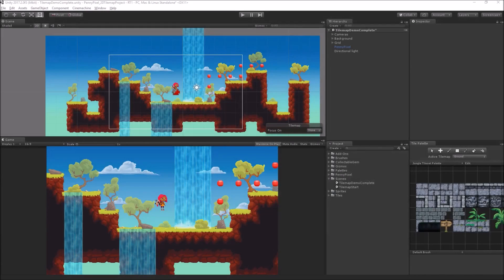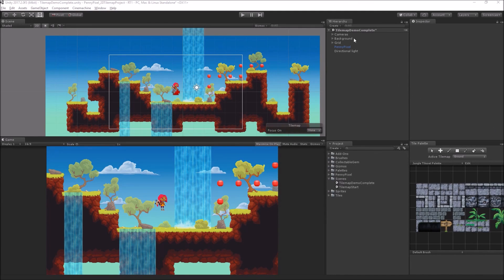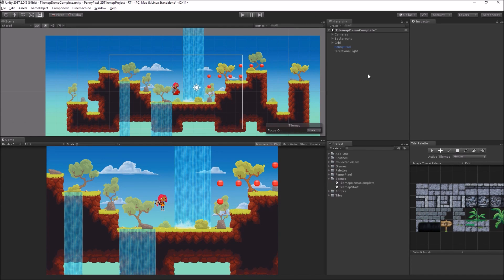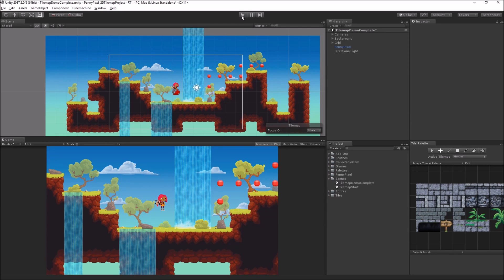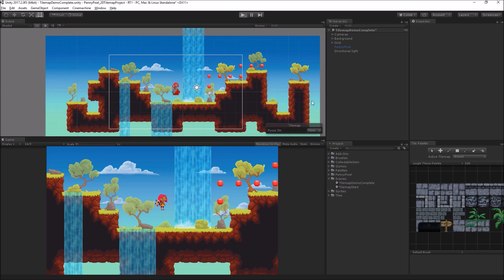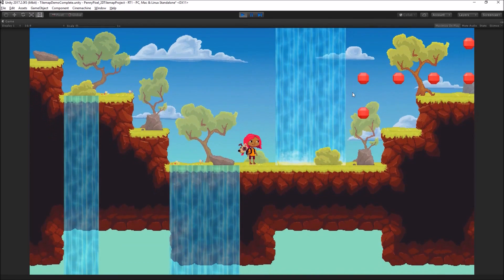Today I have for you a lovely little demo created by my colleague Andy Touch and the members of the content team here at Unity. The character is called PennyPixel and we've made a little platformer game using TileMap and Cinemachine.